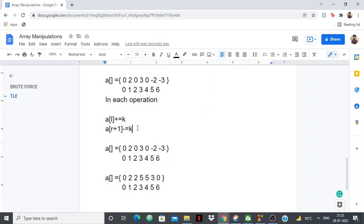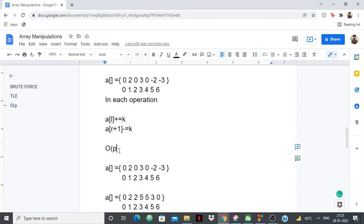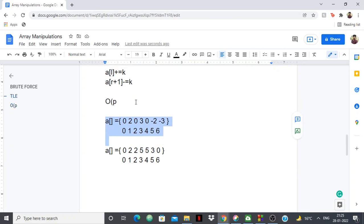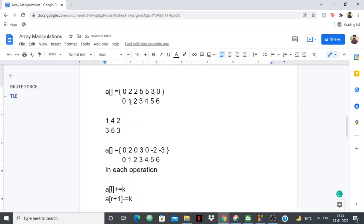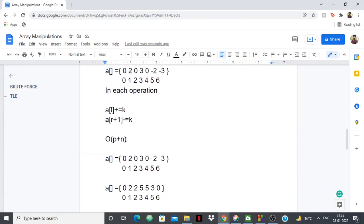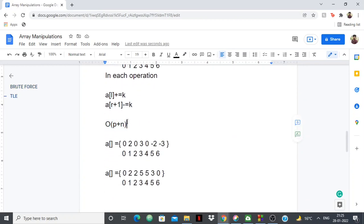Now let's see the time complexity. In each operation there's no loop, so operations contribute O(p). Afterwards, there's a single loop to add each element to the one before it, contributing O(n). So the total time complexity is O(p + n), which is far better than O(p * n) — this is linear versus quadratic.